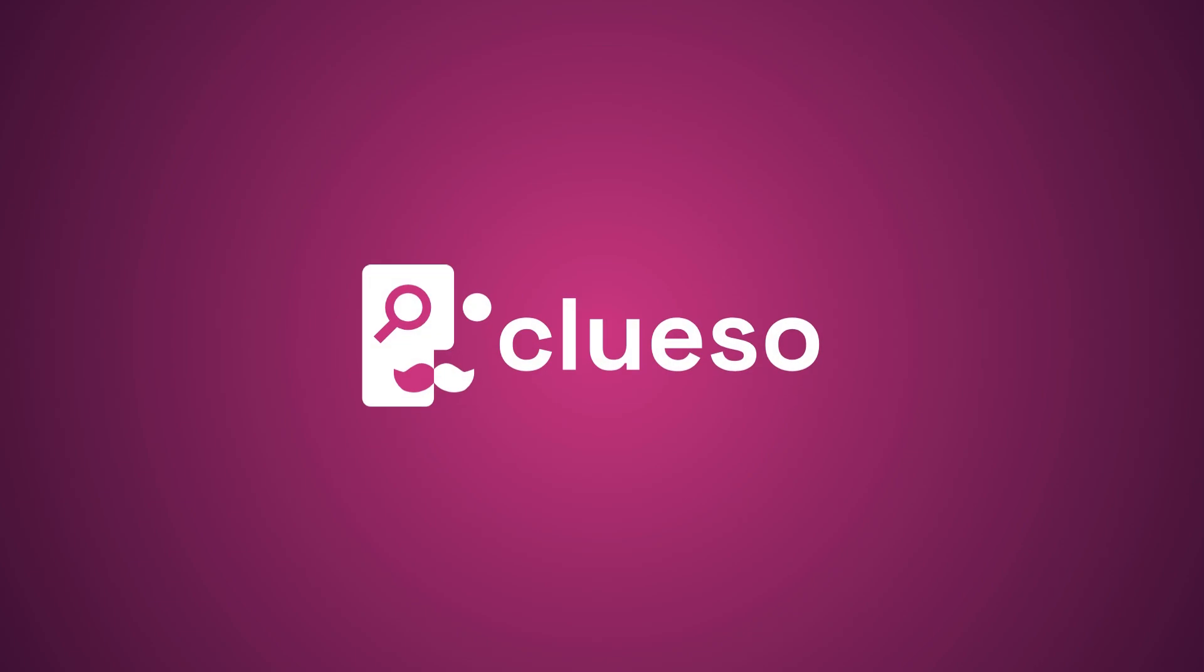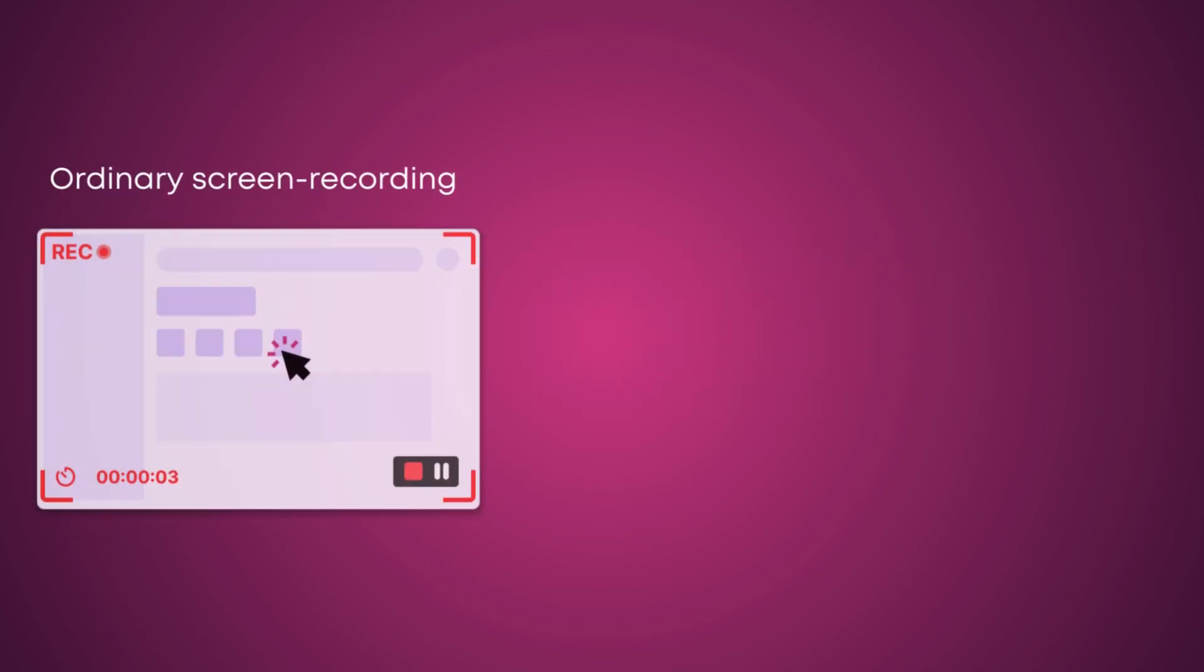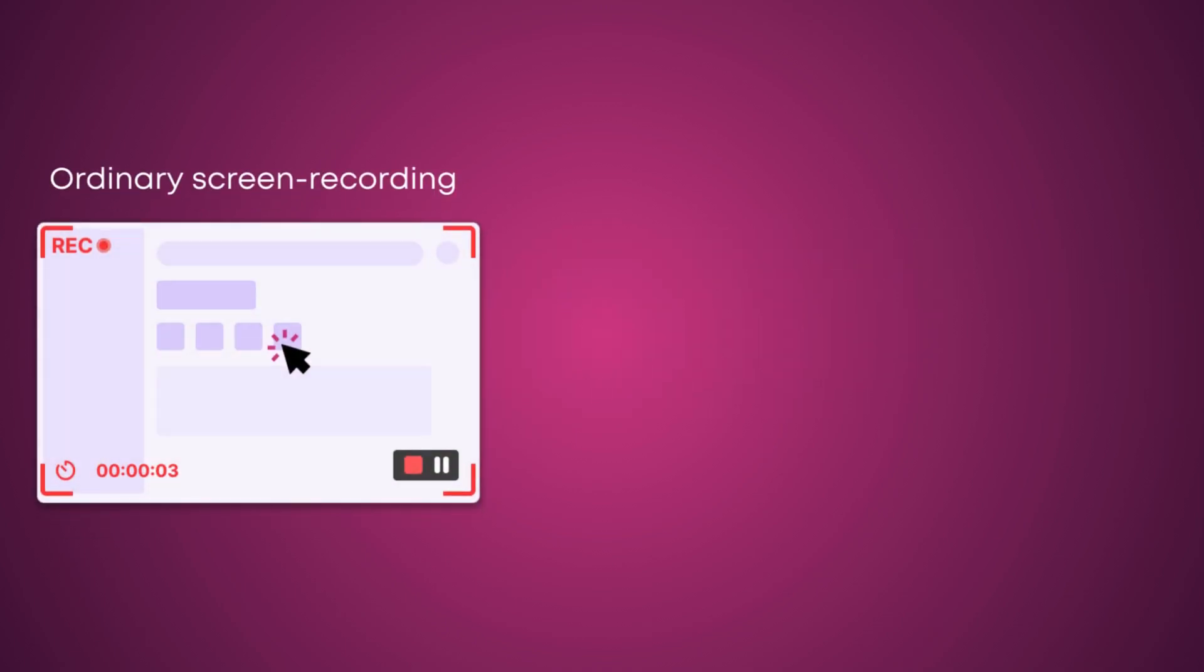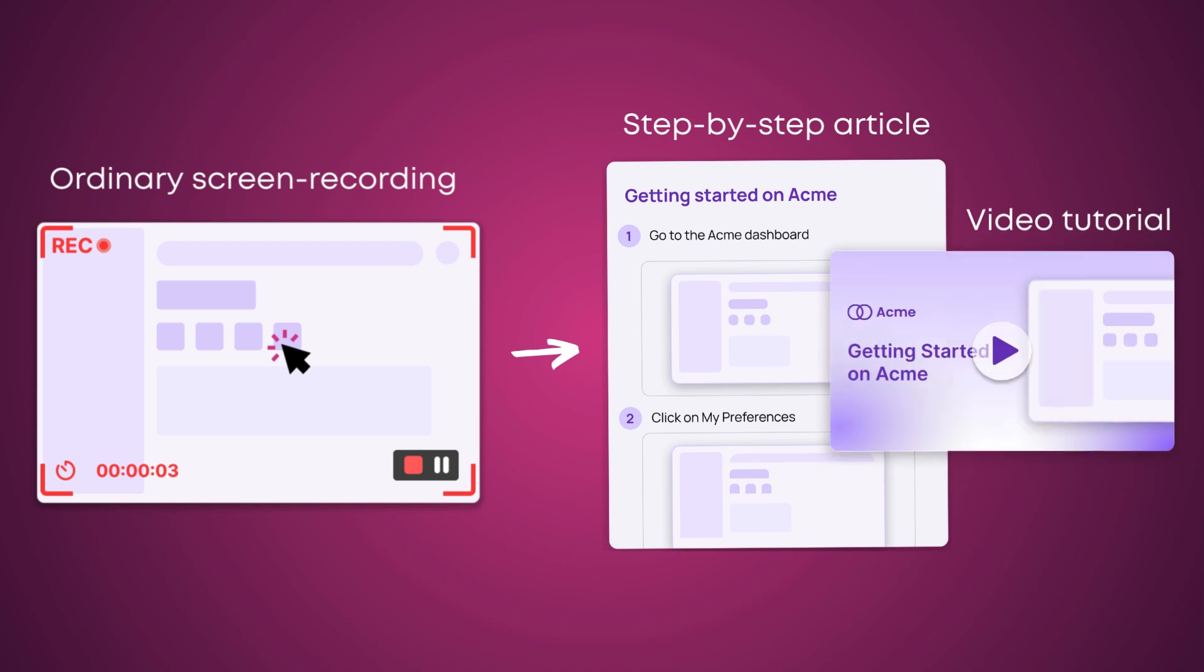Welcome to Cluso. Cluso is the fastest way for companies to create instructional videos and documentation for their product. Our AI tool turns ordinary screen recordings into step-by-step documentation and studio quality tutorial videos in minutes.